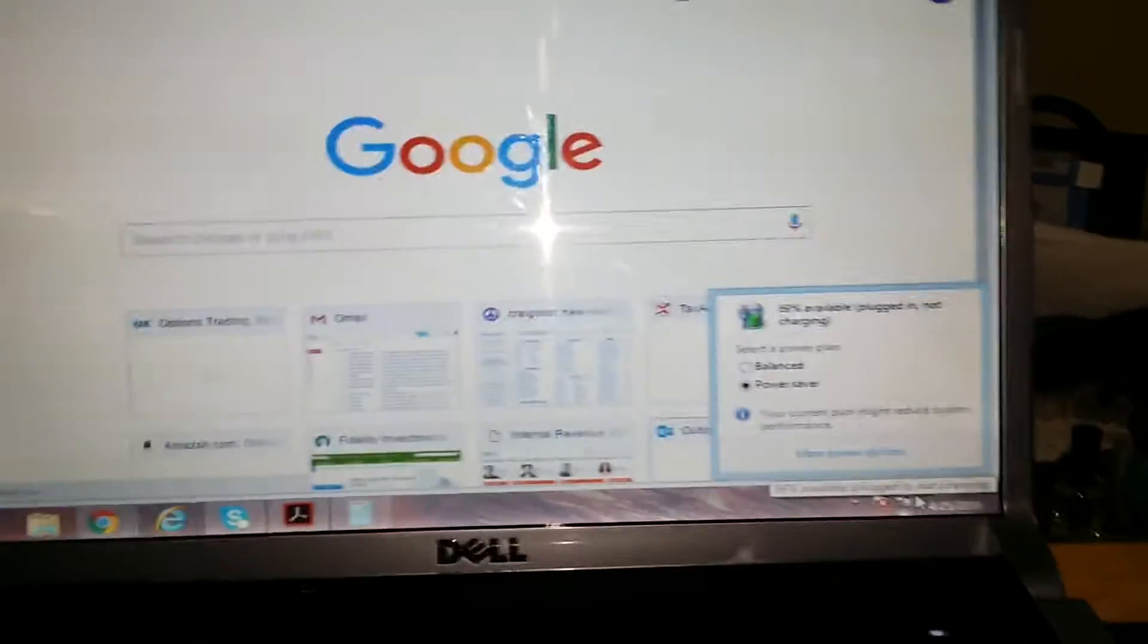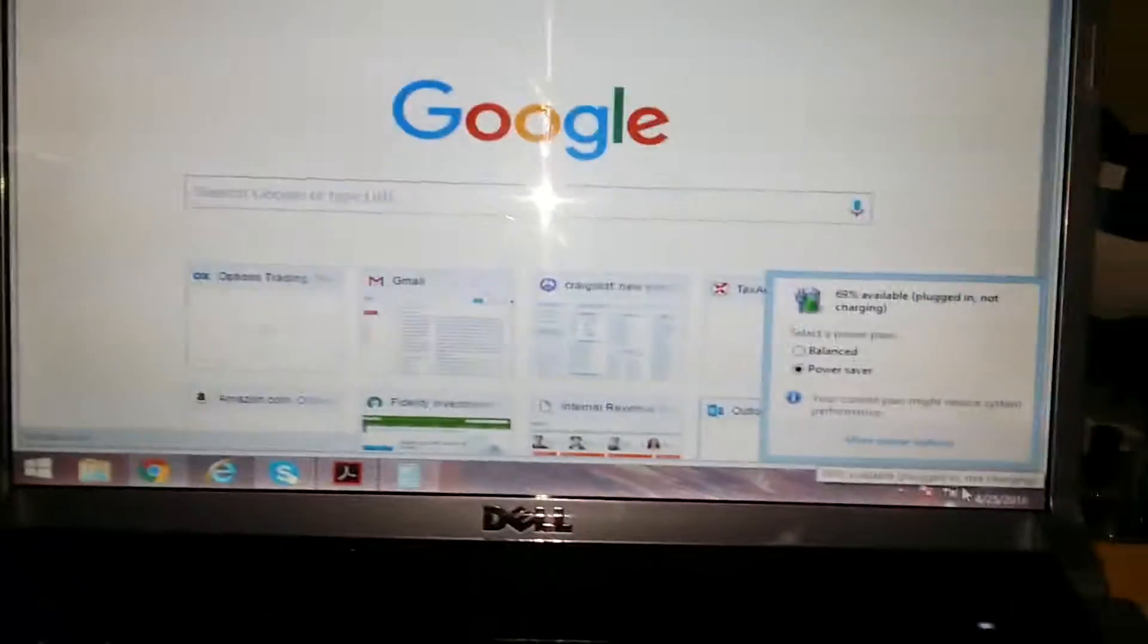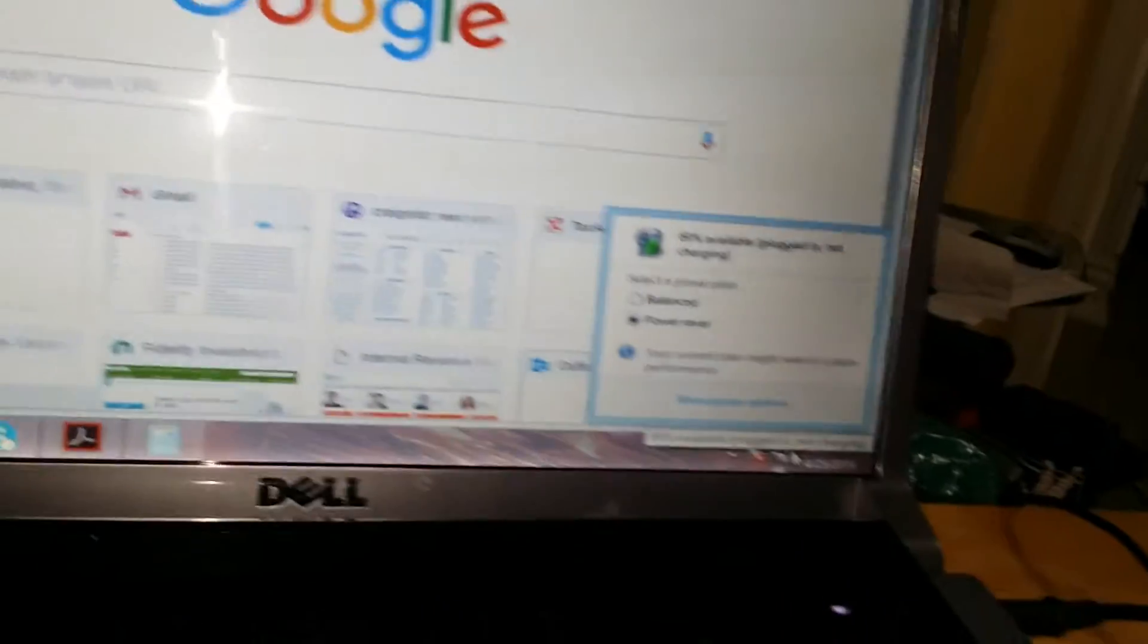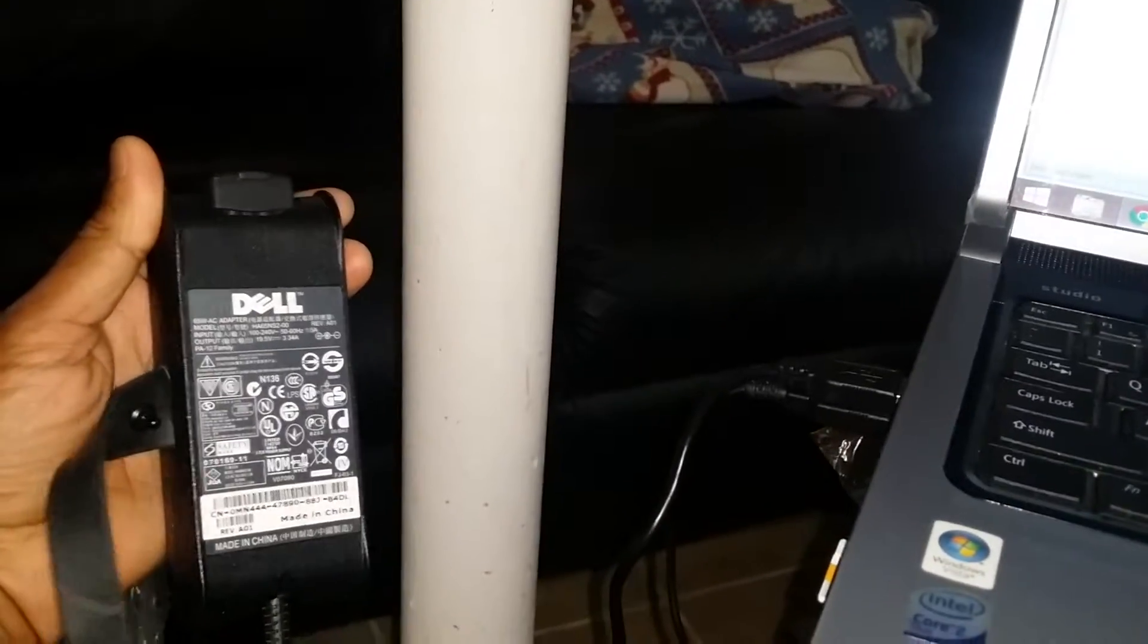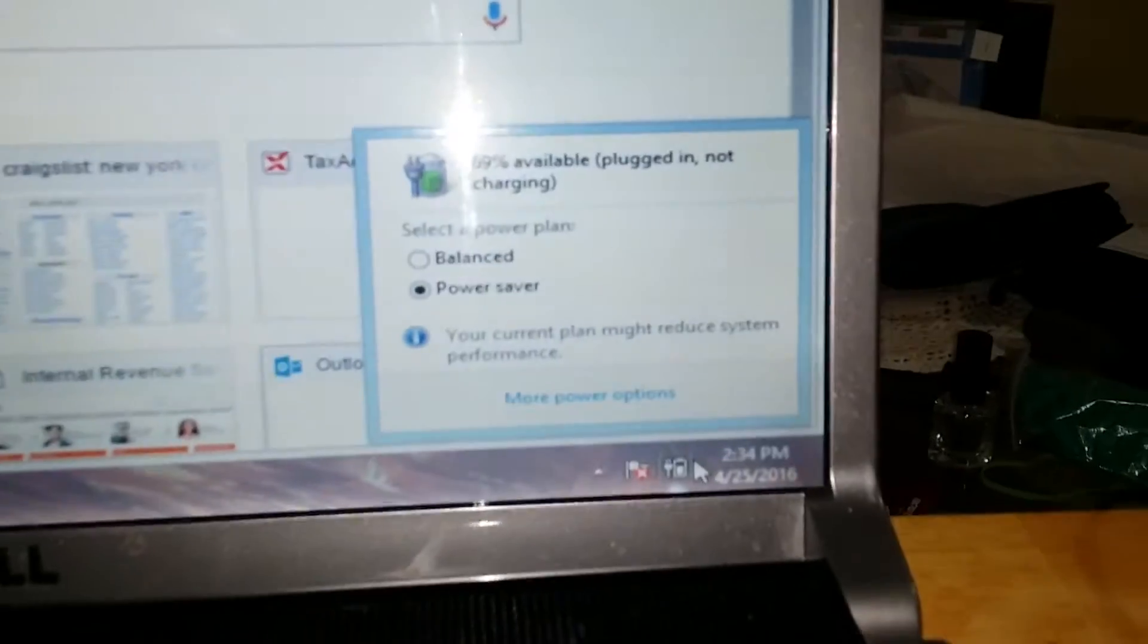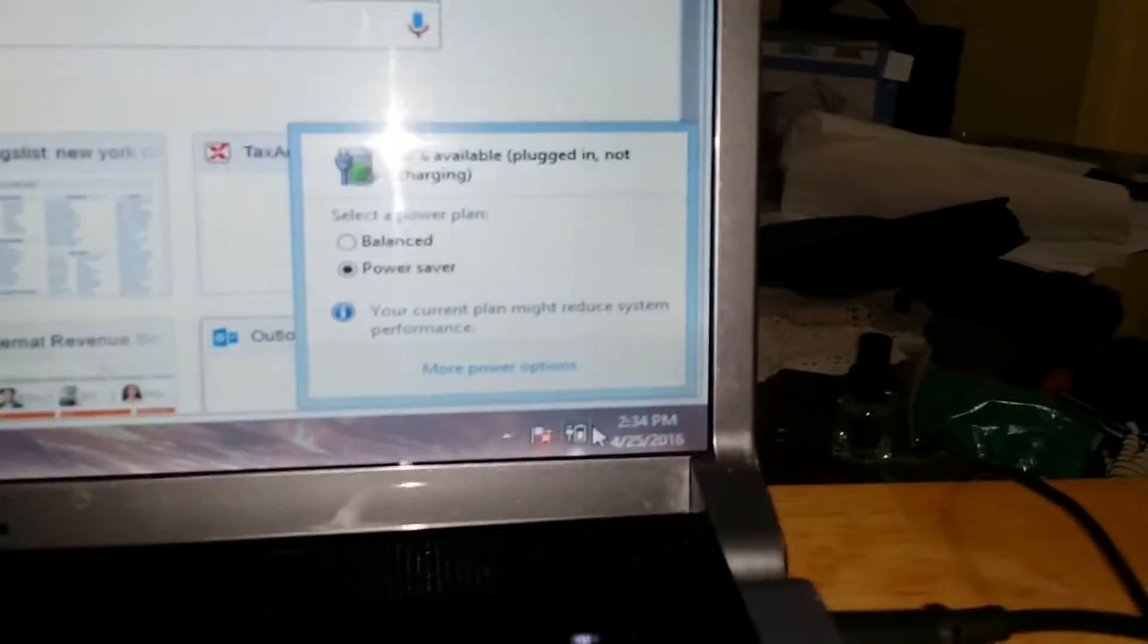Alright, so this is my old Dell charger for the Dell 1520 Studio. It's the original manufacturer charger and it stopped working. It's saying plugged in, not charging. I'll plug it out and plug it back in to show you that it doesn't work.